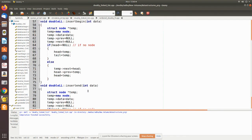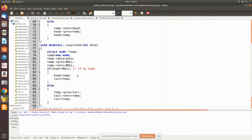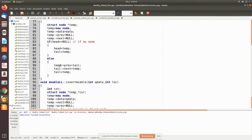For insertEnd, we insert at the end of the doubly linked list. Again we create a new node and place the data. We check whether any node exists — if no node, this becomes the first node. Otherwise, we travel to the tail, which is the end of the list, and then allocate the new node accordingly.